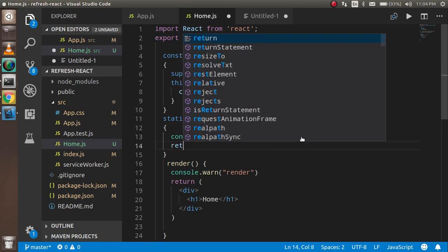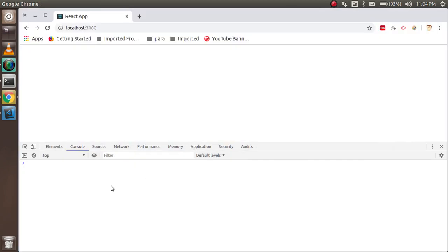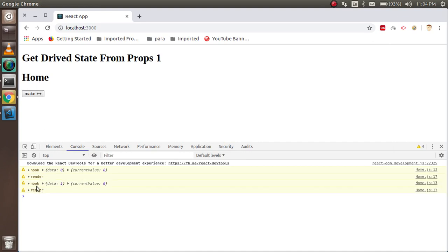Now you can see that the hook — getDerivedStateFromProps — is called before render, and render is called after that. Whenever the state or props update, you will always see that this hook is invoked before the render function.